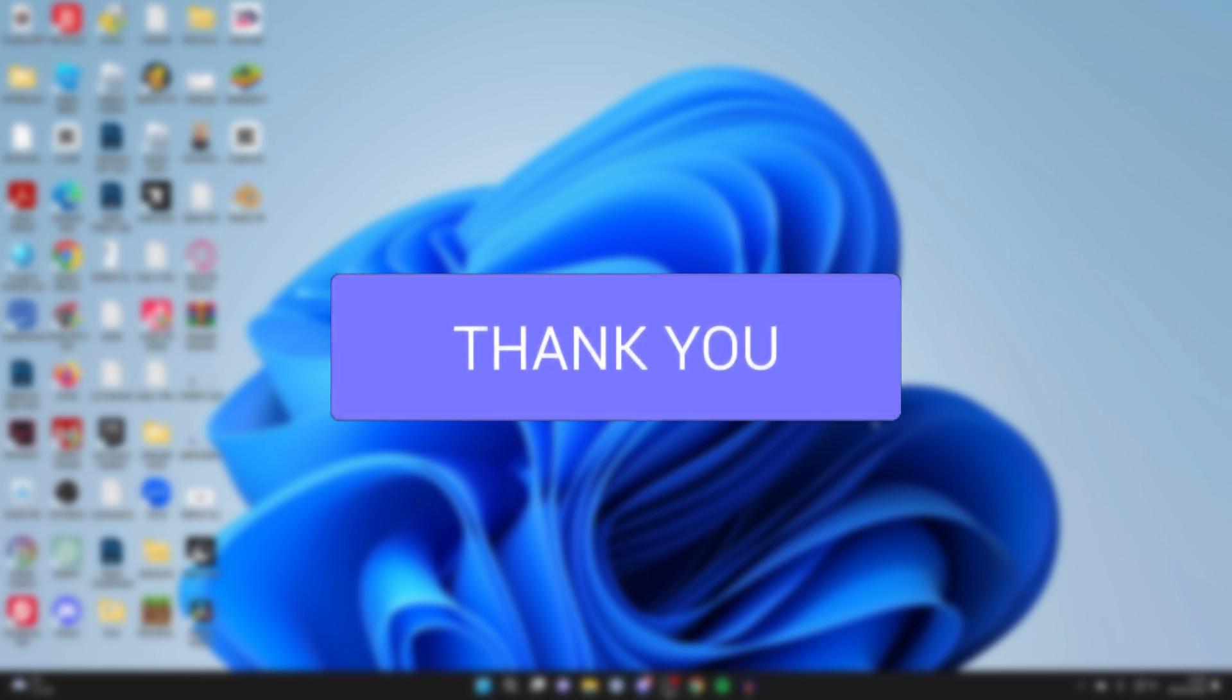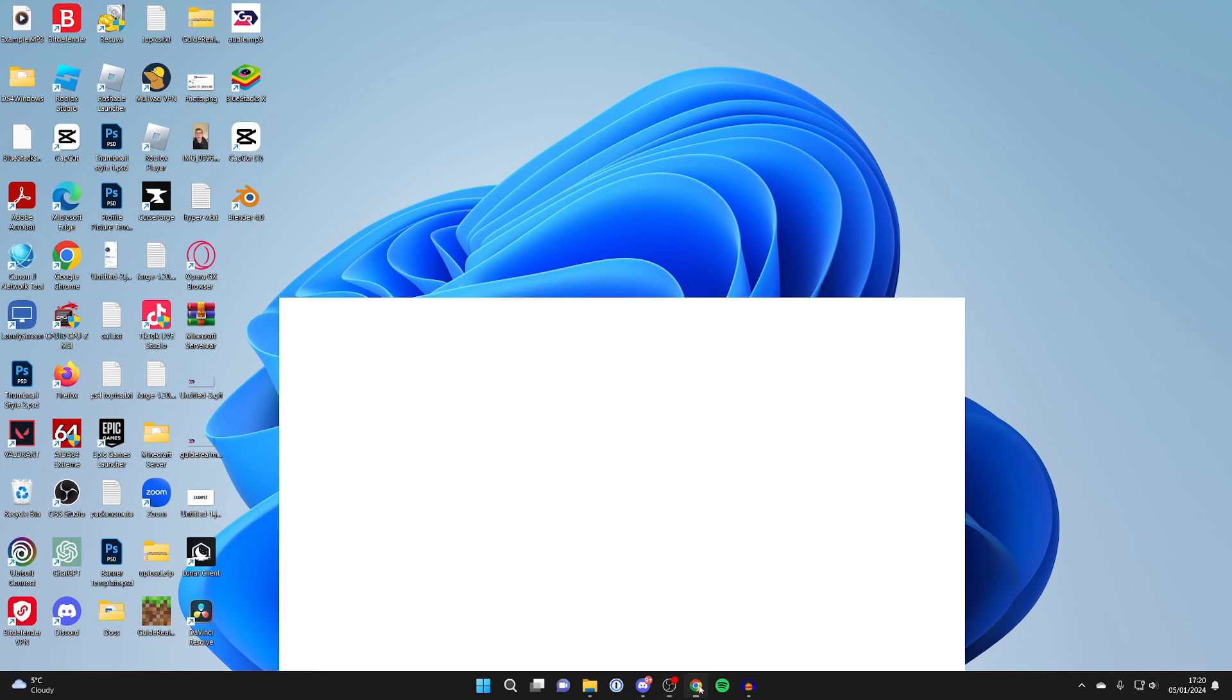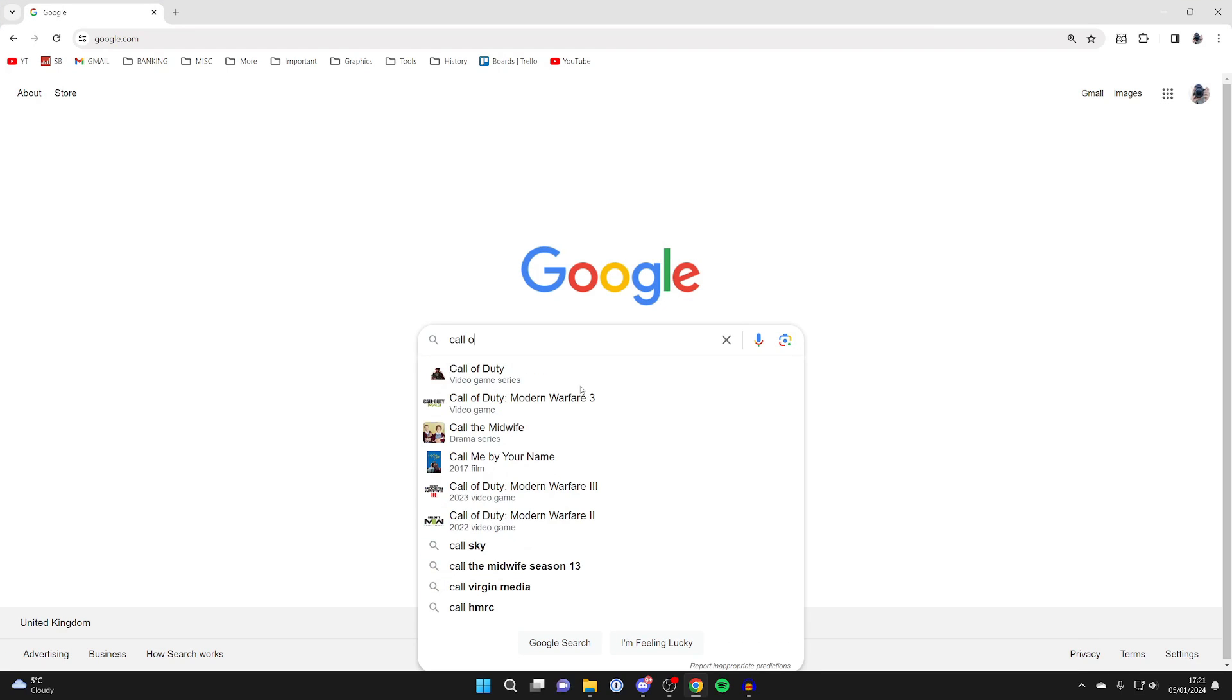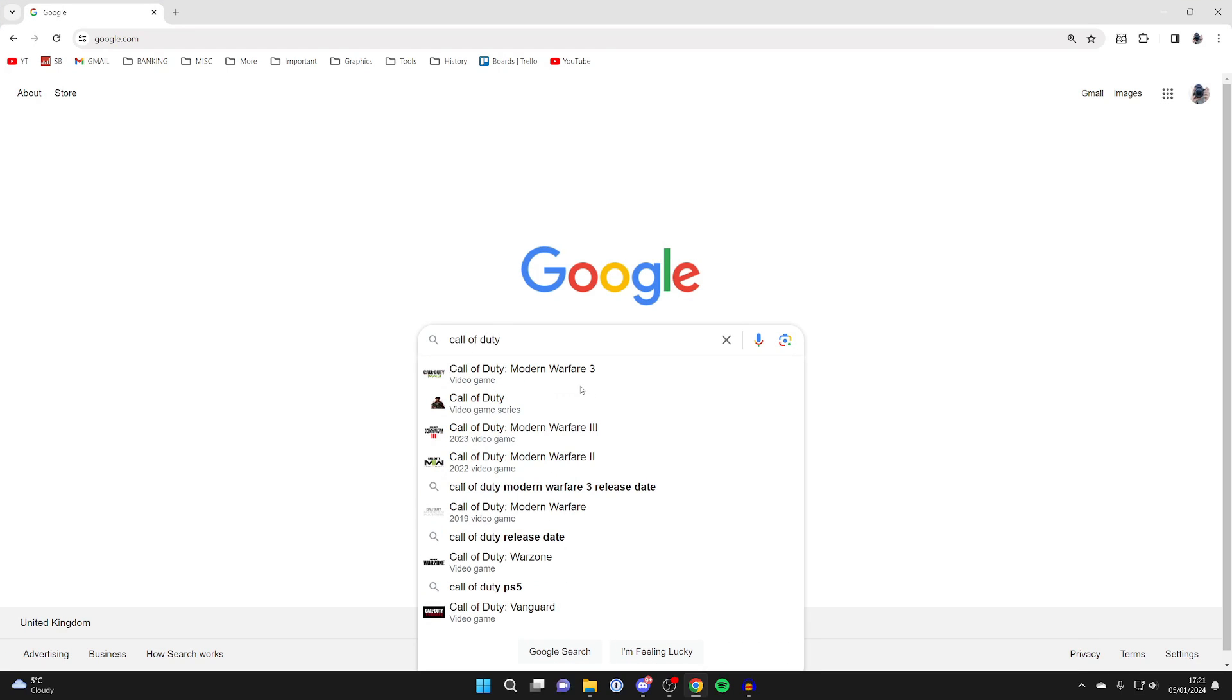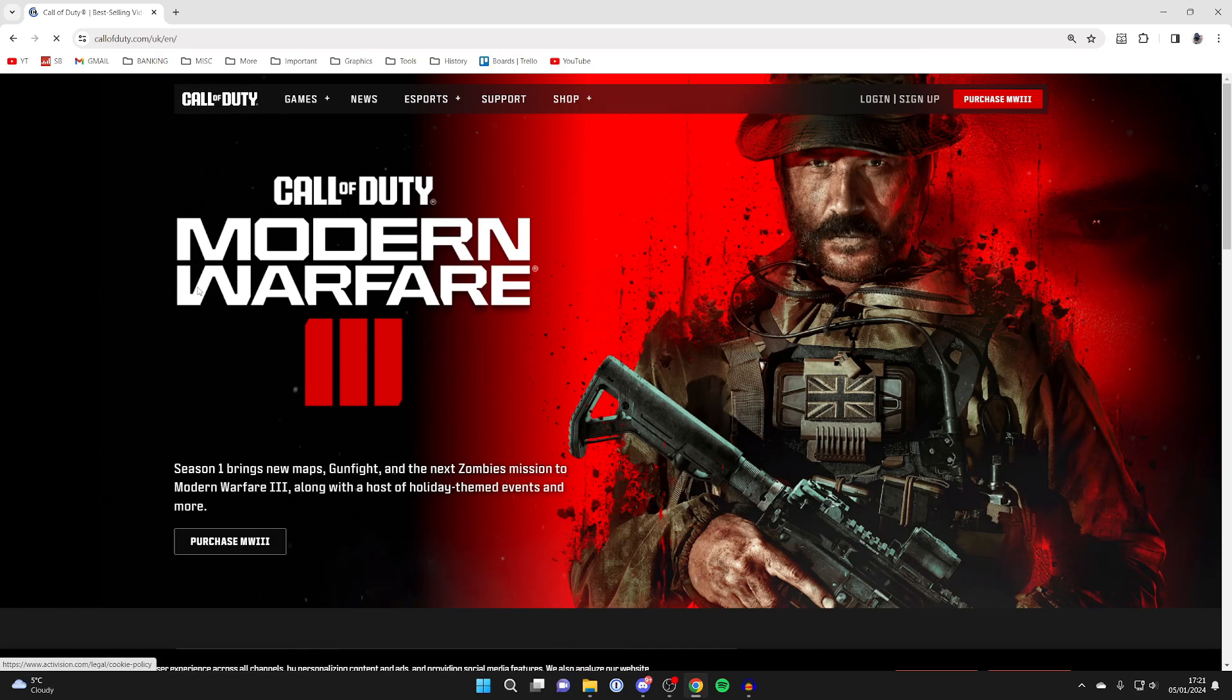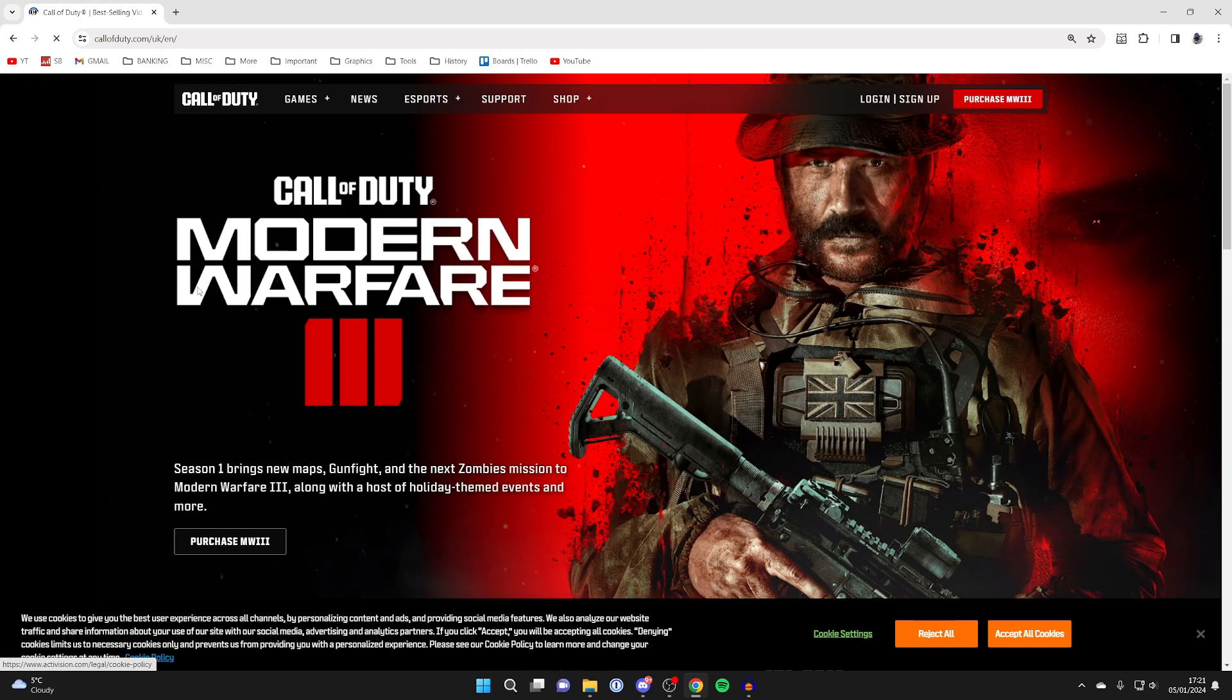First, you'll need to open up a web browser - I'll use Chrome but you can use any. Then come into a search engine and search for Call of Duty, and make sure you go to the Call of Duty website which is callofduty.com.